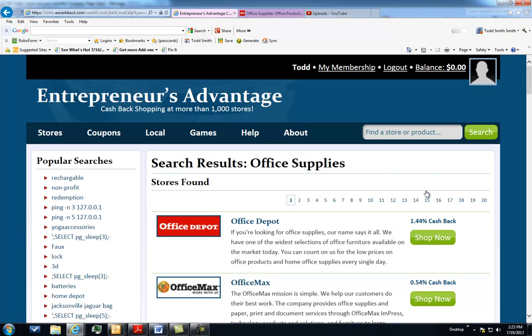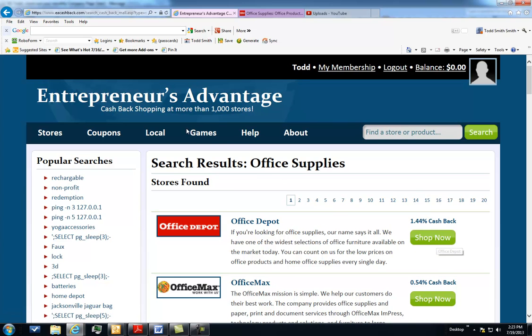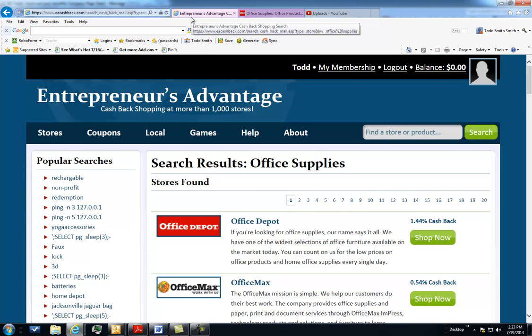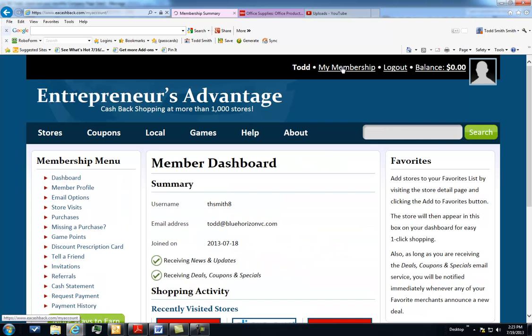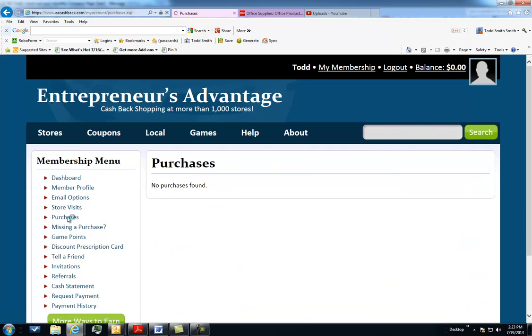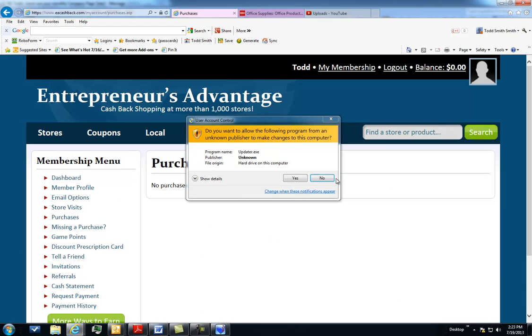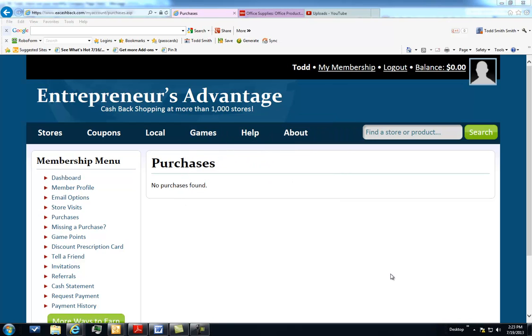What happens is once you make a purchase, in the background, Office Depot and Entrepreneur's Advantage communicate. You'll get an email from Entrepreneur's Advantage within a day or so at the most telling you that your purchase went through, and you will show a balance on your account here that shows what you got back in cash back. What's cool is you can also go back and look at all of your email activity. You can go into purchases. It will line item by line item show you the date and amount that was purchased and also your cash back, and that's absolutely phenomenal.